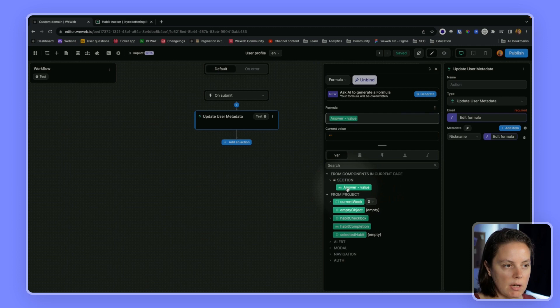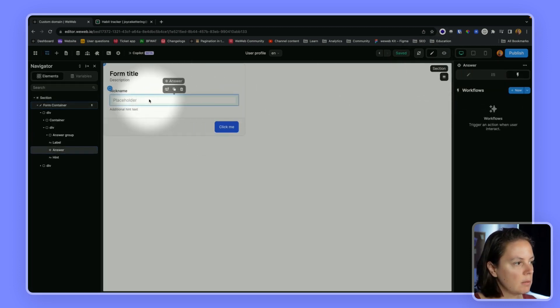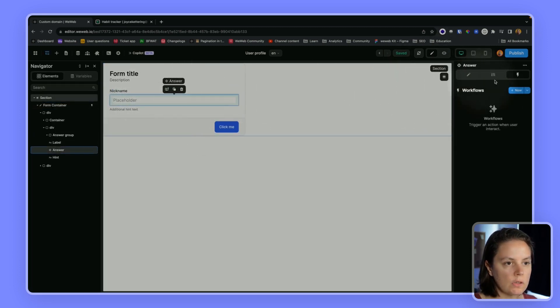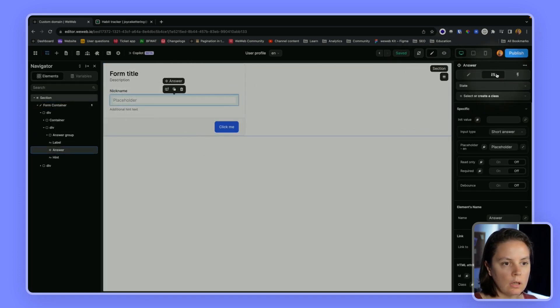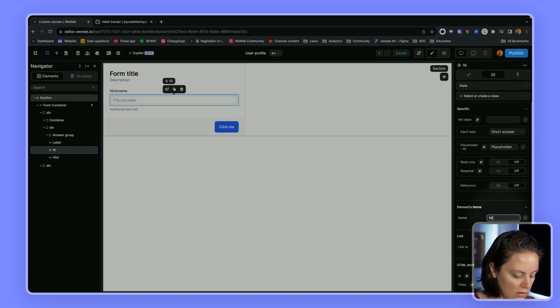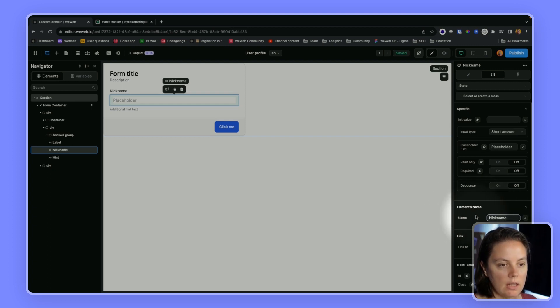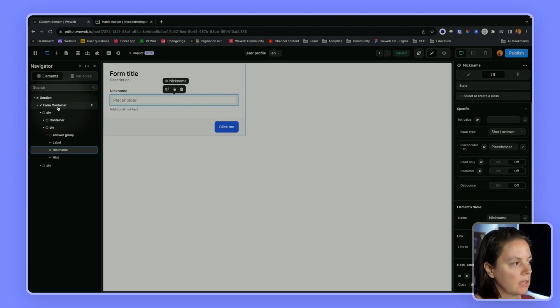Here it's named answer, but let's go back and rename it just to be more clear. Instead of calling it answer we'll say nickname. When you have several inputs it helps to rename the elements to make things clearer.